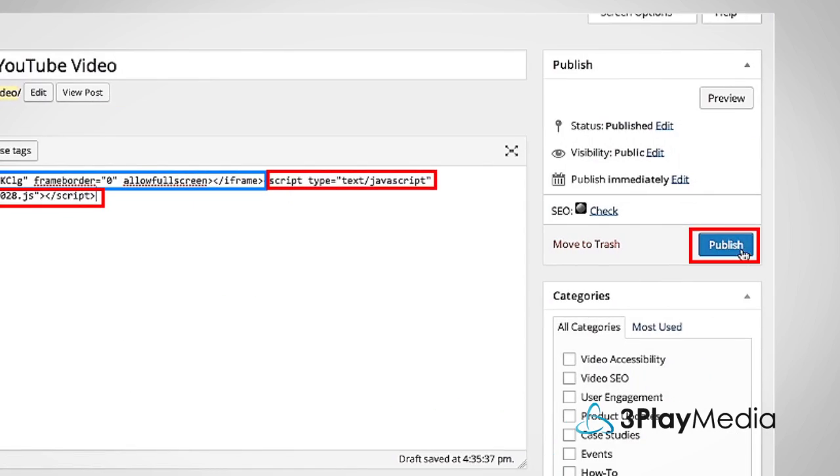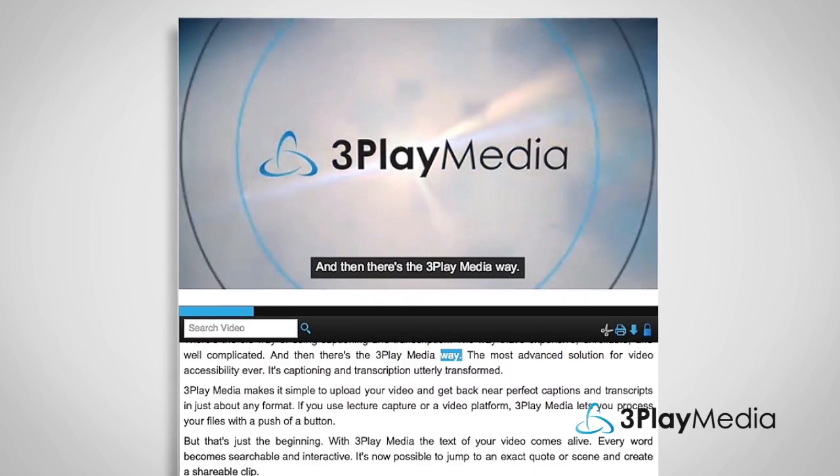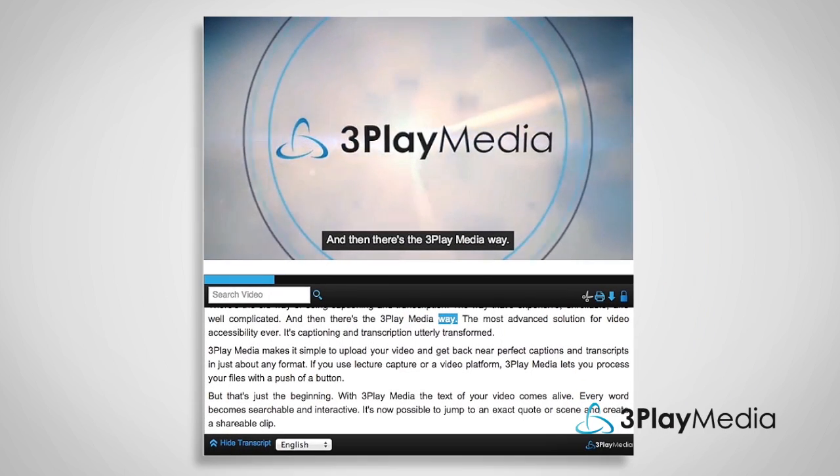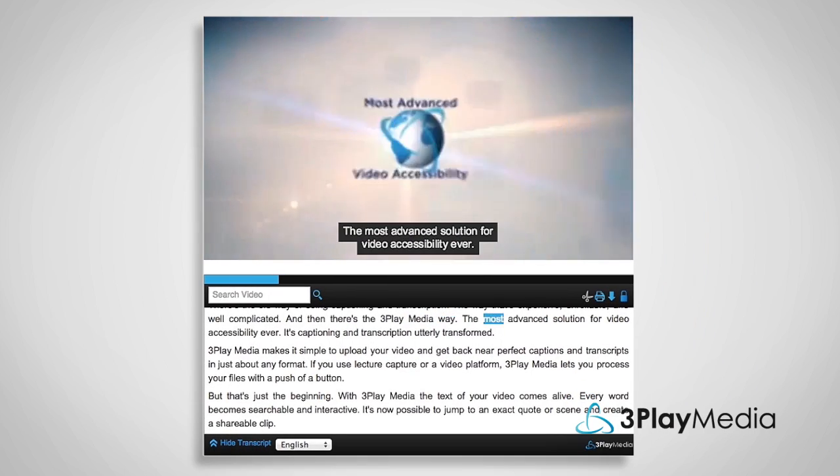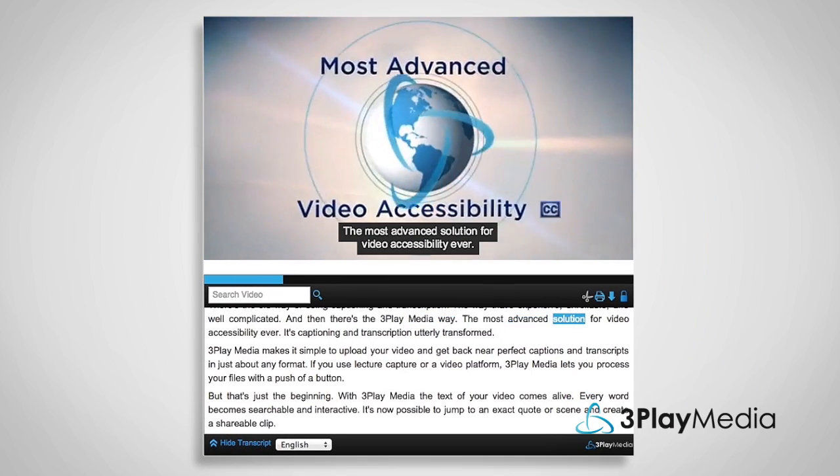Publish your HTML page and view your YouTube video with your interactive transcript or captions plugin.